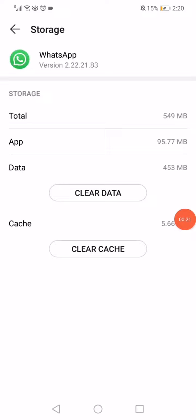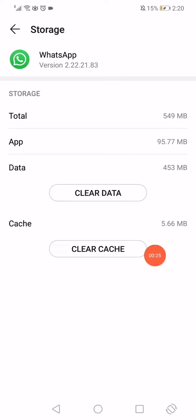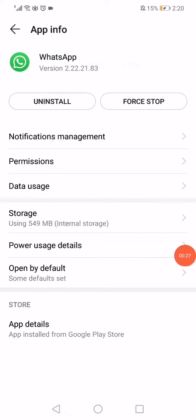Click on clear data and then click on clear cache. Go back and now all what you want to do is click on the power usage details.